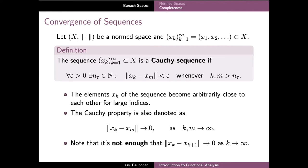One important thing to note in the case of Cauchy sequences is that it's not enough that the differences between two consecutive members of the sequence become small. Instead, the Cauchy sequence property is a strictly stronger requirement: xk with a large index has to be very close to all other members of the sequence which appear much later in the sequence as well.